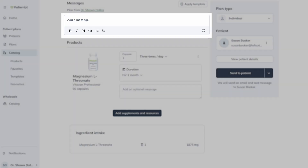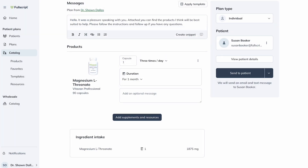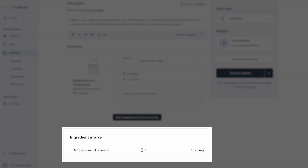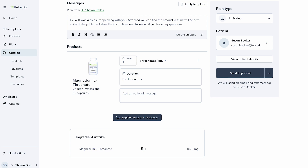Here is also where you can add a personalized message before you send it to your patient. You may also see an ingredient intake summary that updates in real time as you change the dosages. Lastly, mark products bought from your existing inventory or physical office as filled on-site by clicking the ellipses next to the product and checking Filled on-site. This will trigger refill reminders so your patients can reorder their supplies from you when they need to restock and avoid any risk of purchasing low-quality products from other sources.